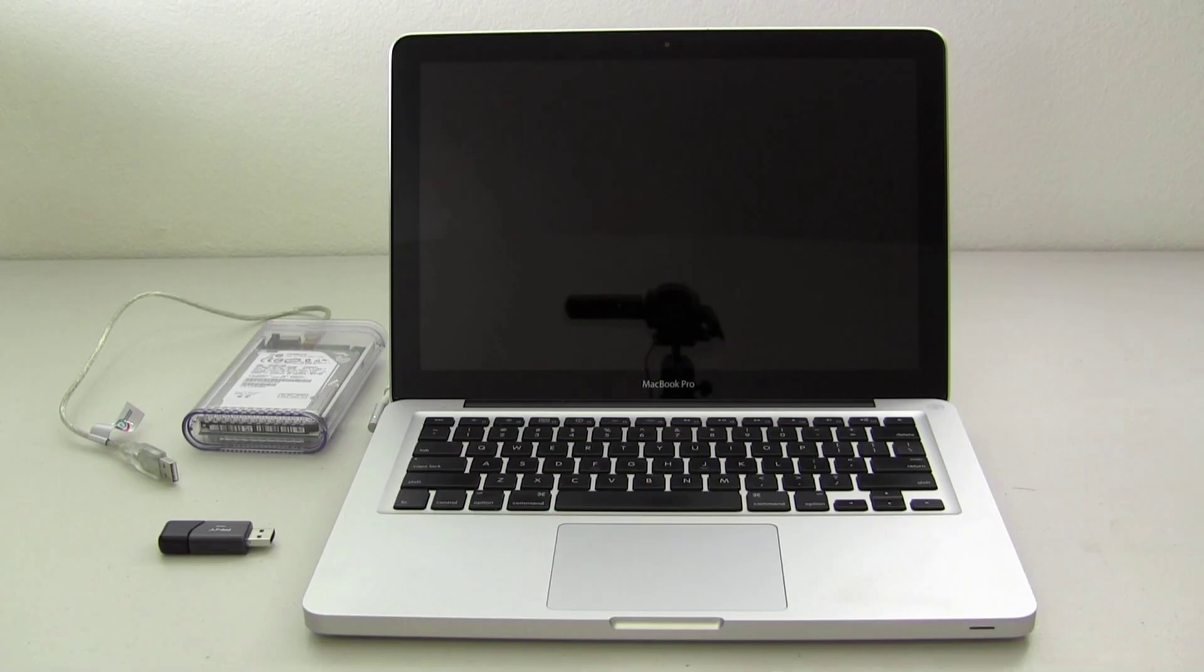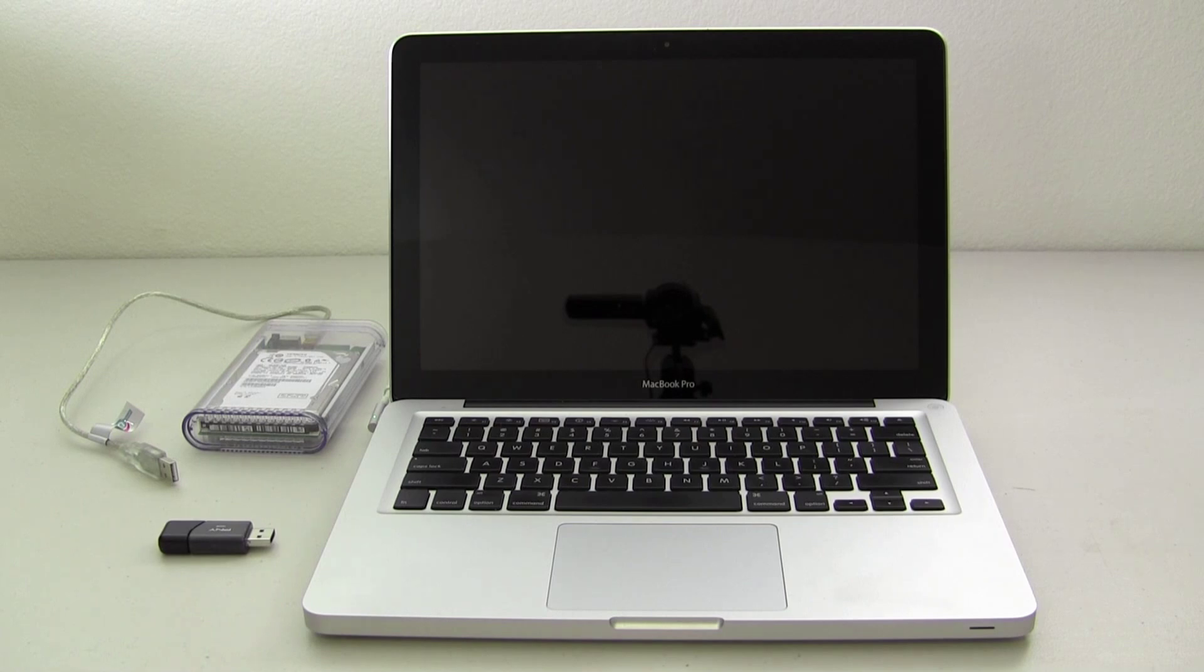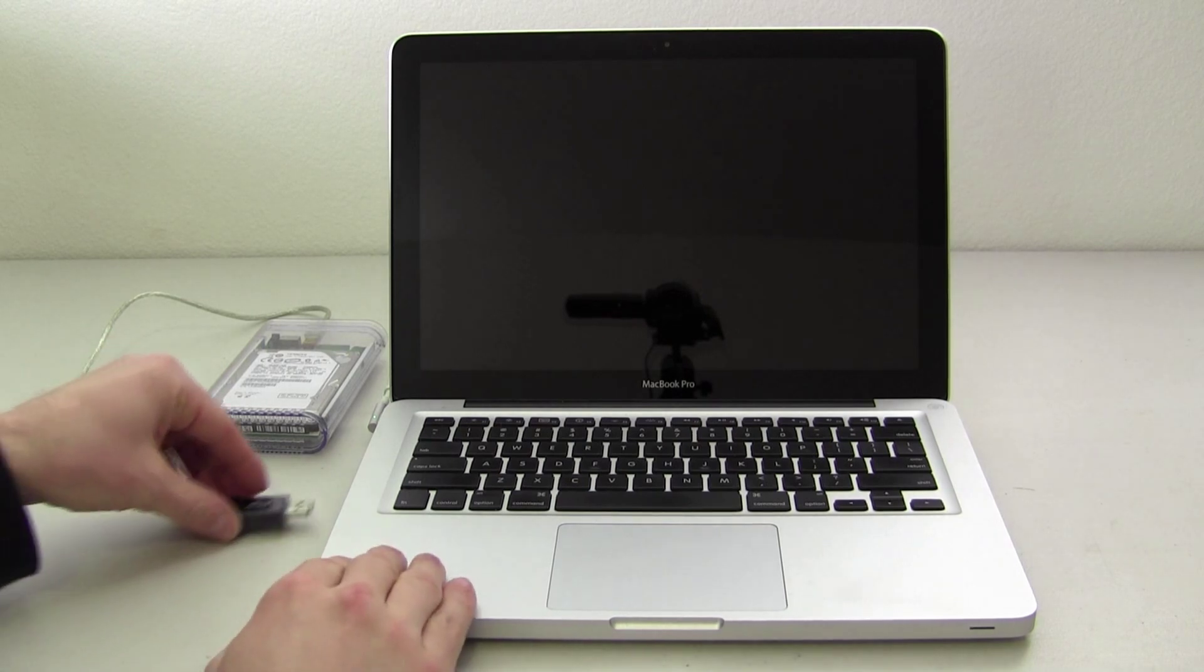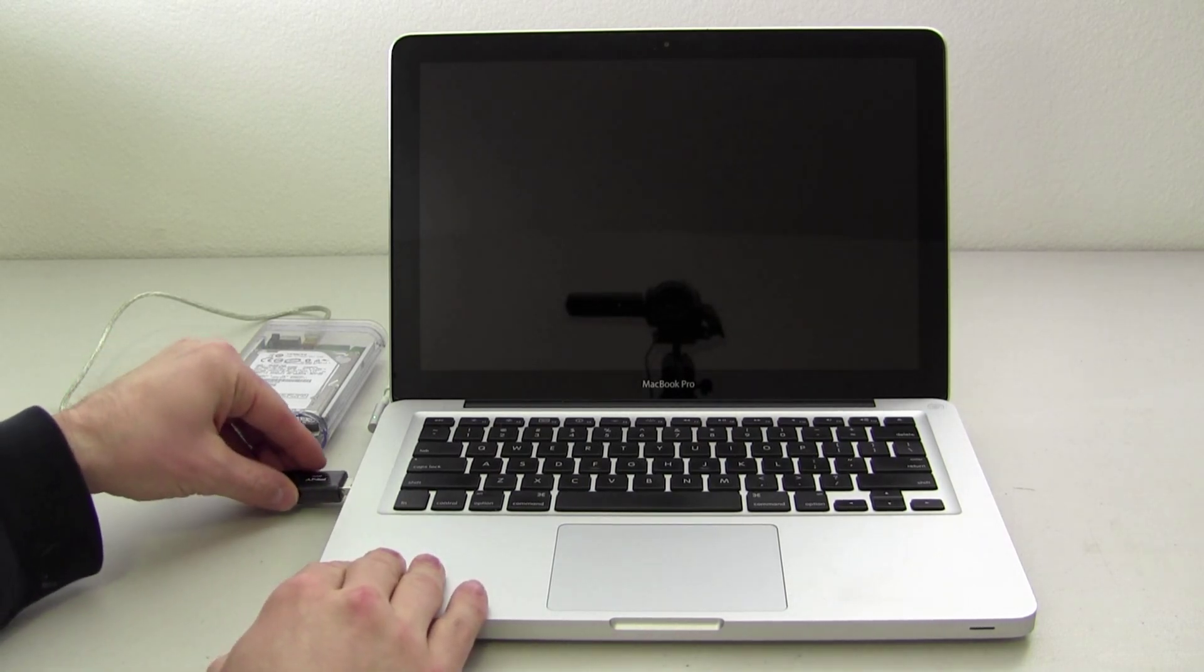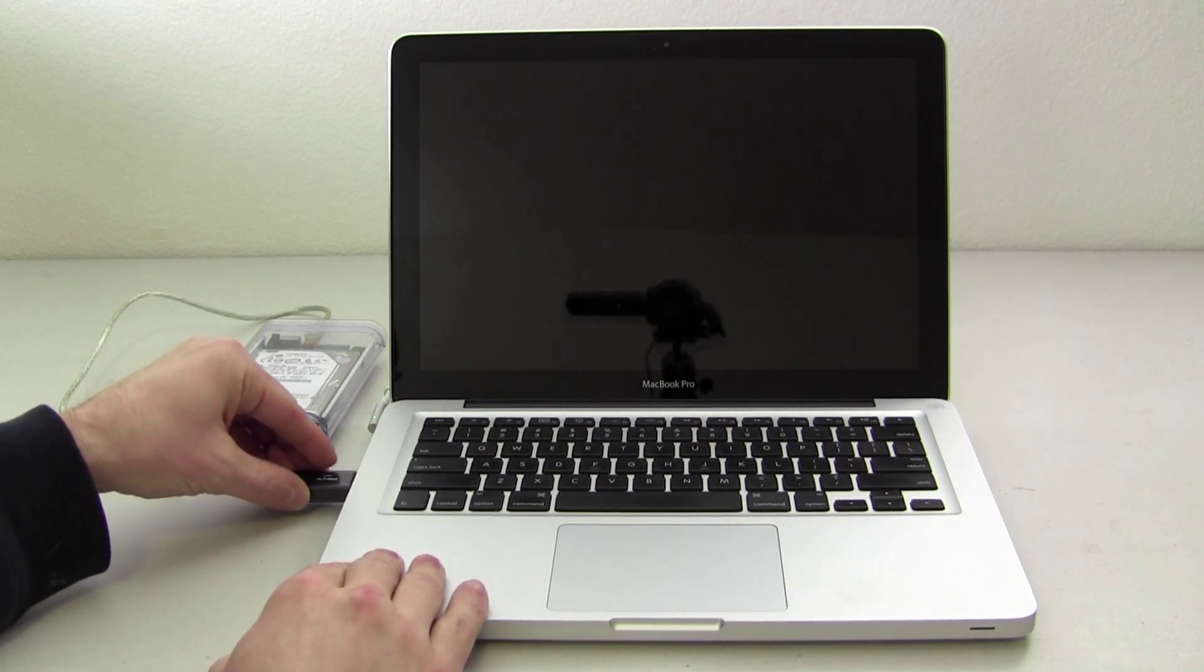So here we go. You'll need to have your Mac turned off. Then, plug in your bootable Mountain Lion USB drive. And for directions on how to create a bootable Mountain Lion USB drive, click this annotation.